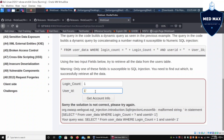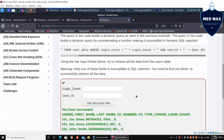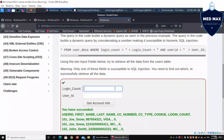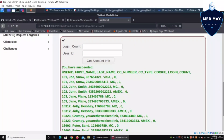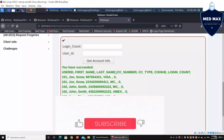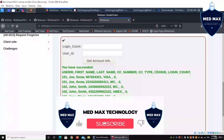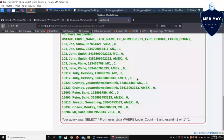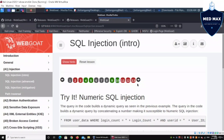We've identified that the user ID field is susceptible to SQL injection. We enter our payload into the user ID while entering a normal value into login count. Clicking Get Account Info immediately retrieves the entire table: user ID, first name, last name, credit card number, credit card type, cookie, login count — all data points are exposed.